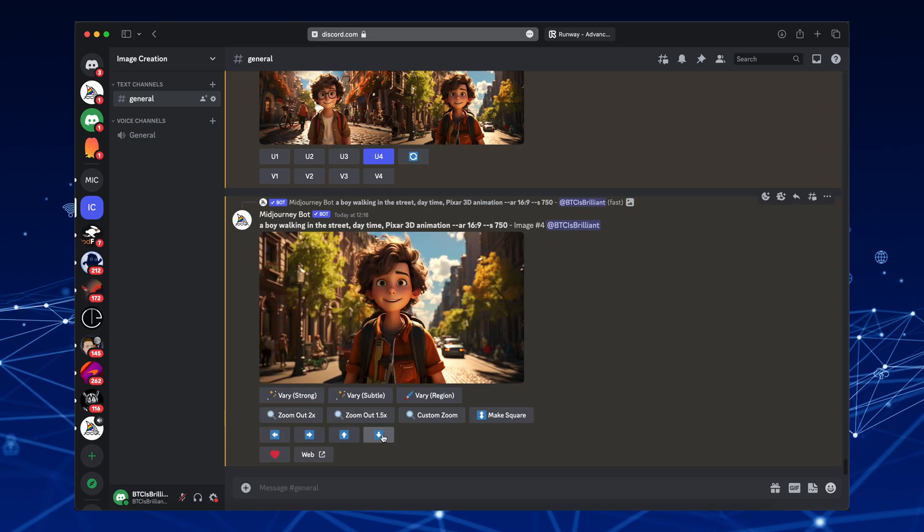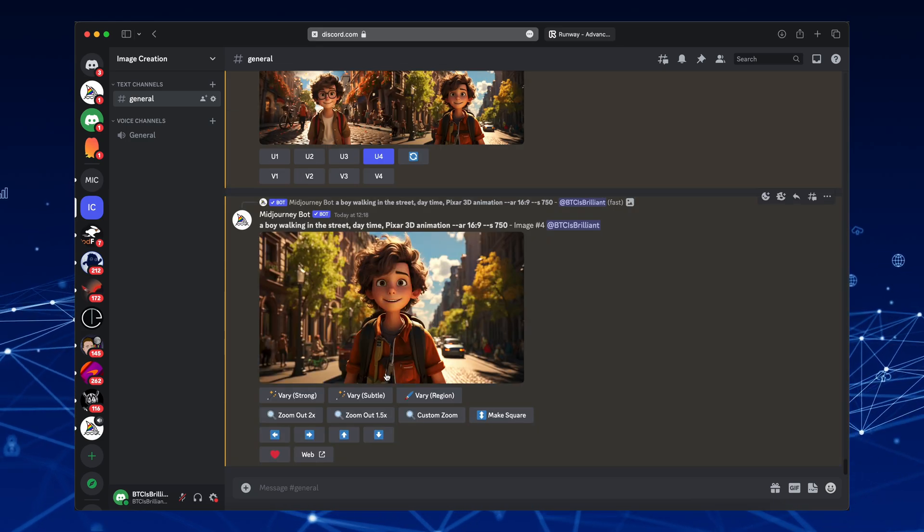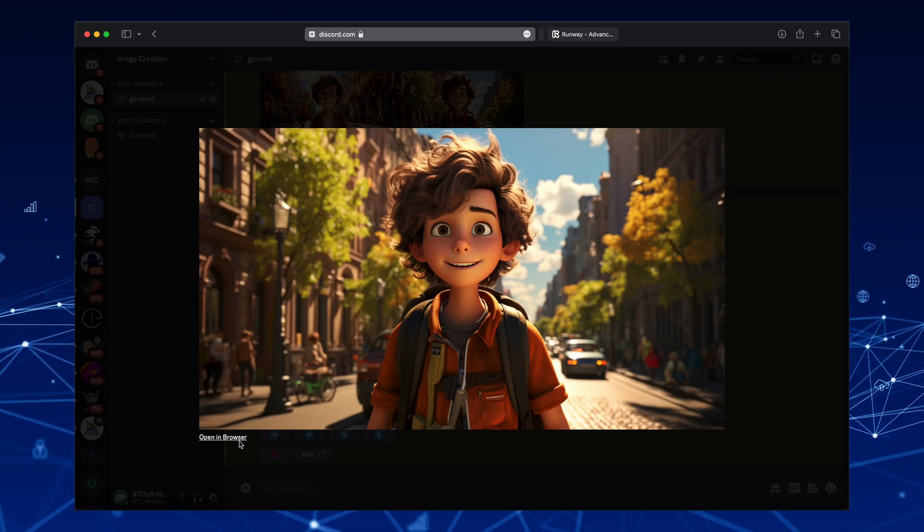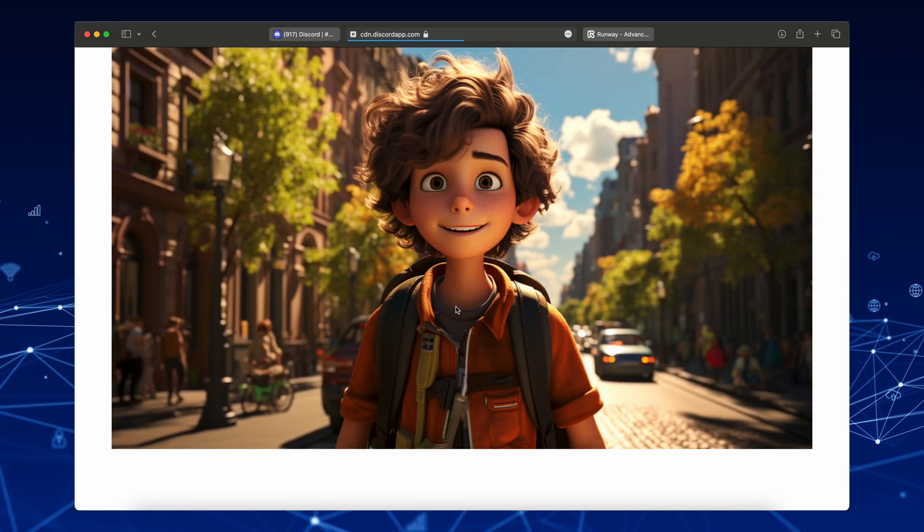Now, make sure to save the picture onto your computer, because this is the picture that we will animate.